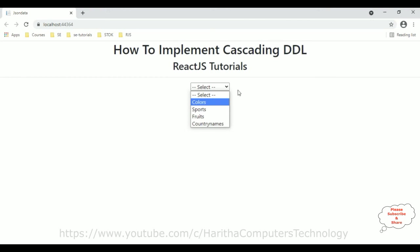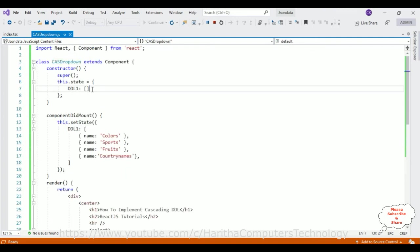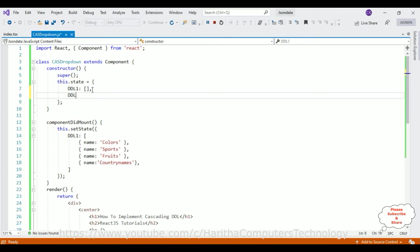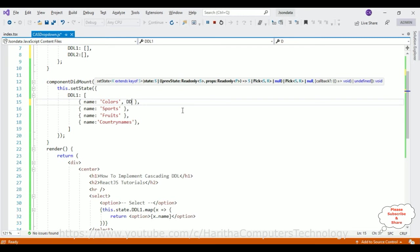Now my aim is to create a second dropdown list. If a user selects 'Colors' I want to display the color names in the second dropdown. If the user selects 'Sports' I want to display the sports names in the second dropdown. Switching back to the coding part, in the component I need a second dropdown state — ddl2. For colors I'm adding: Red, Black, Orange, and Blue.